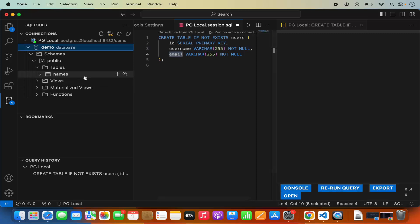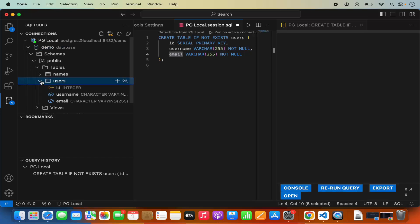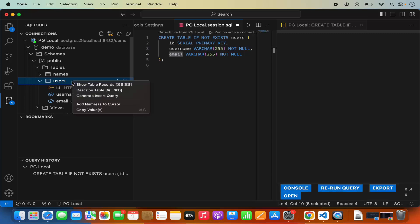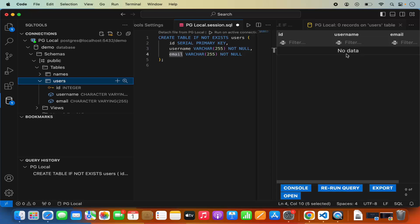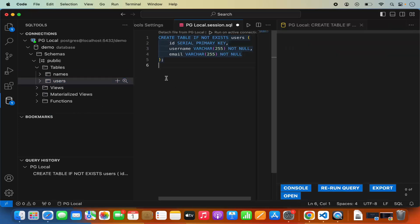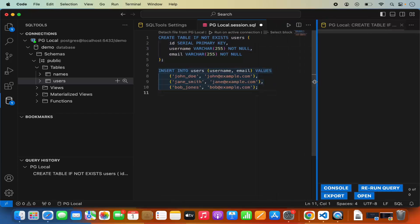Once I click on that, it shows me the query result tab. When I refresh this connection by clicking refresh, I can see my users table with those three columns. Now if I want to see the content of this table I can right-click on the table and click on show table records. Right now I don't have any data so I see a blank table, but once I have data I'll be able to see the records. So let's insert some data into the table.